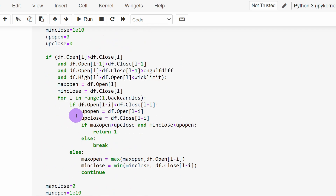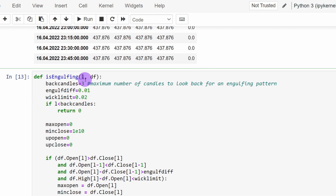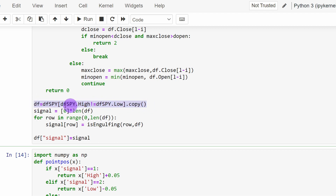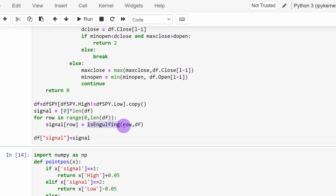At this point we have a function that tests a candle index and checks for bullish or bearish engulfing patterns. We make a copy of the dataframe, filtering out candles where the high equals the low — skipping candles with no market movement, such as weekends and bank holidays. We store this in a dataframe called df, define a list called signal, and for each row compute the signal using the is_engulfing function, storing the result in a new column.